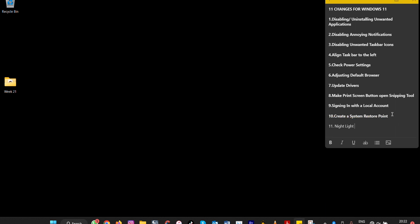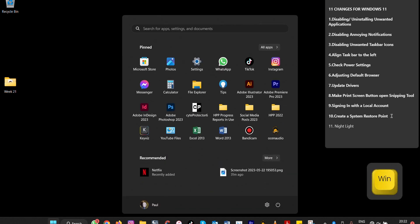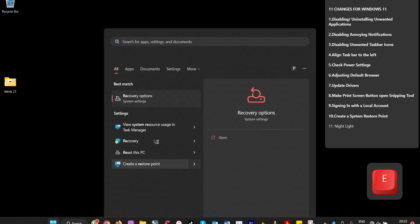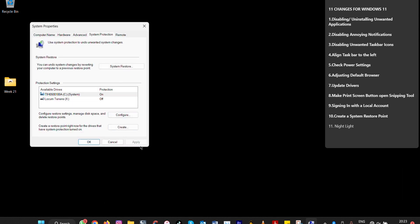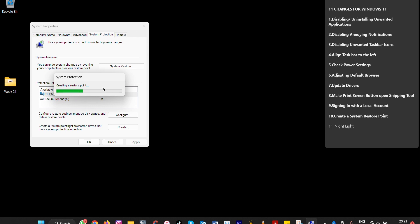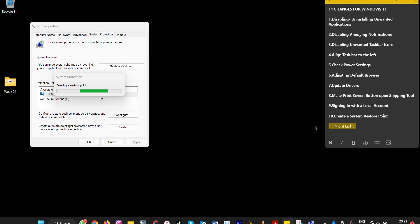Number ten: create a restore point. A restore point allows you to restore your system in case Windows crashes or changes you've made cause problems. To access it, type 'System Restore Point' in the search box, or access it through Control Panel. Click 'Create,' name it — for example, 'My Restore Point 1' — and click Create. This saves your system state so you can revert if needed.